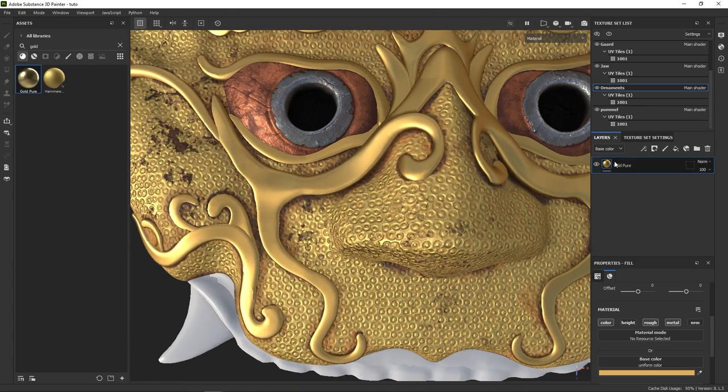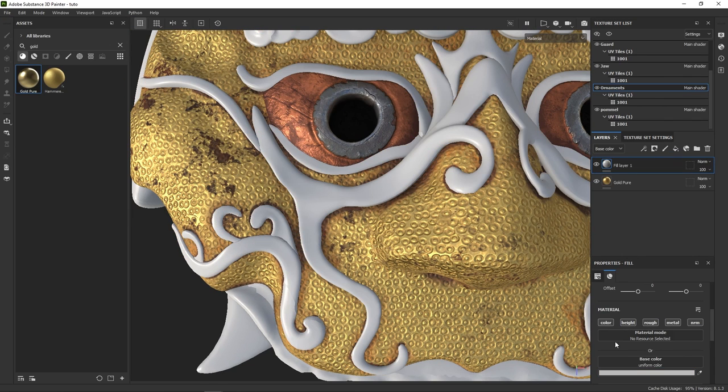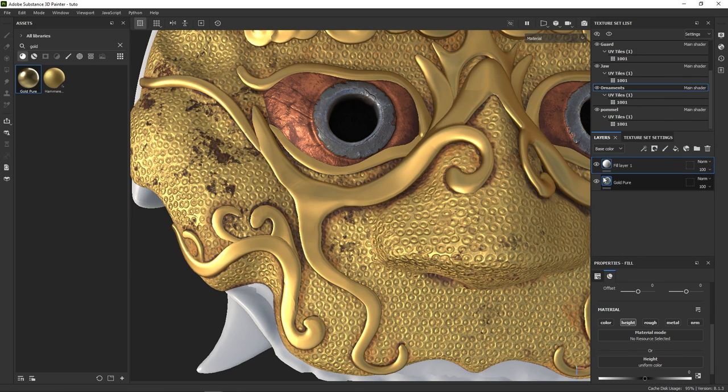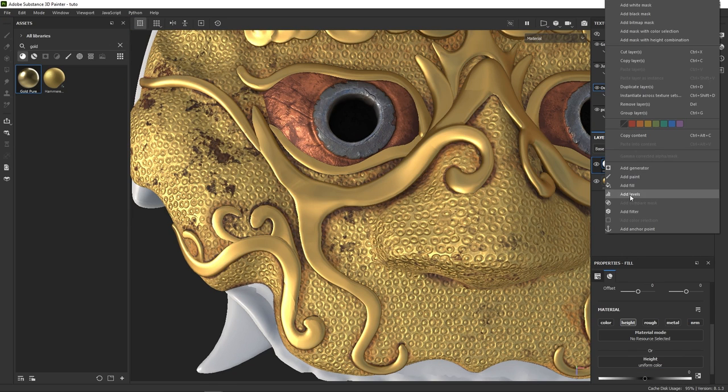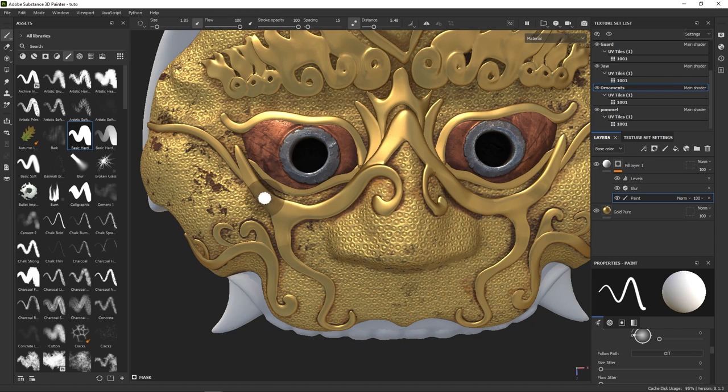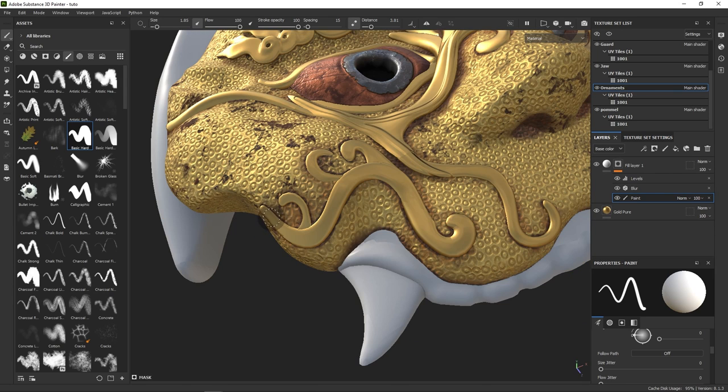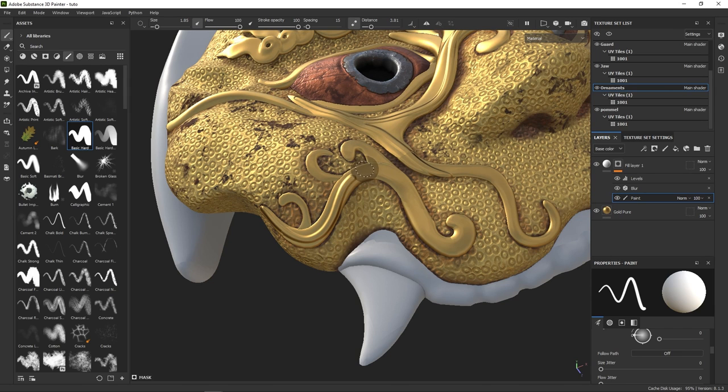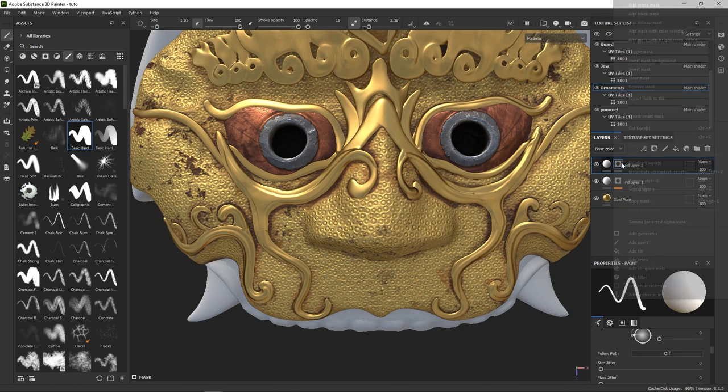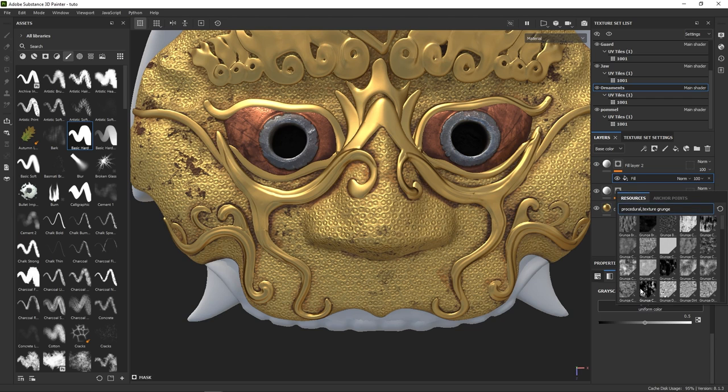We start by adding a fill layer once more, and keeping only the height channel. Then with a few effects applied, and with lazy mouse mode enabled, all we have to do is carefully draw those lines, like so. Then, to add some grain and details to that first pass, we create yet another fill layer for the height. Except this time, we mask it with a grunge map,